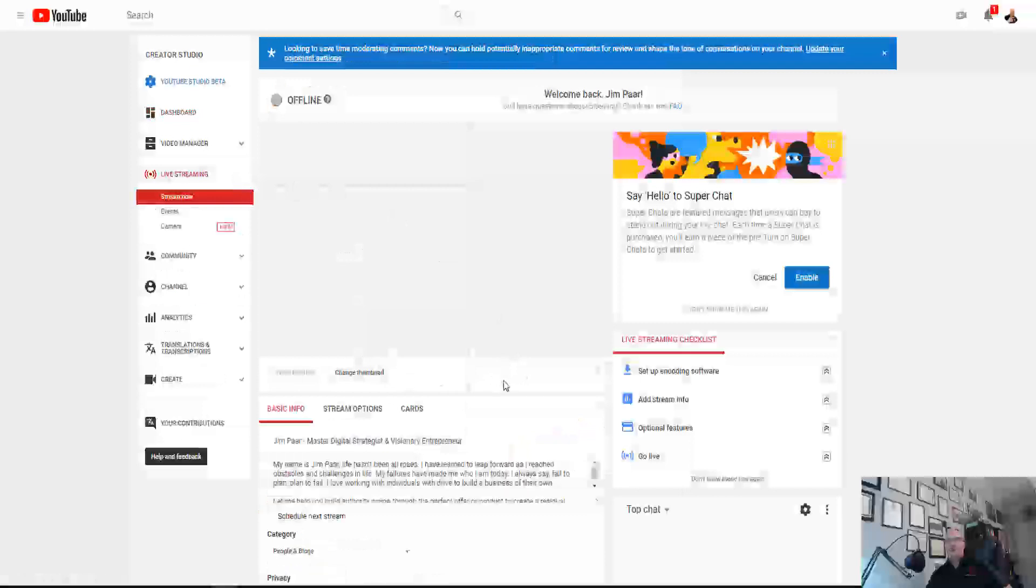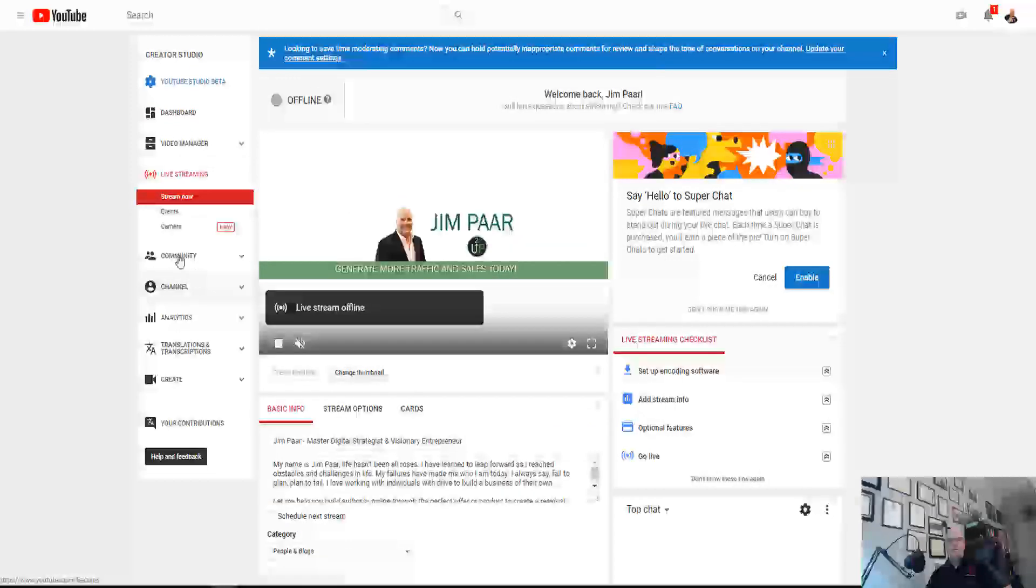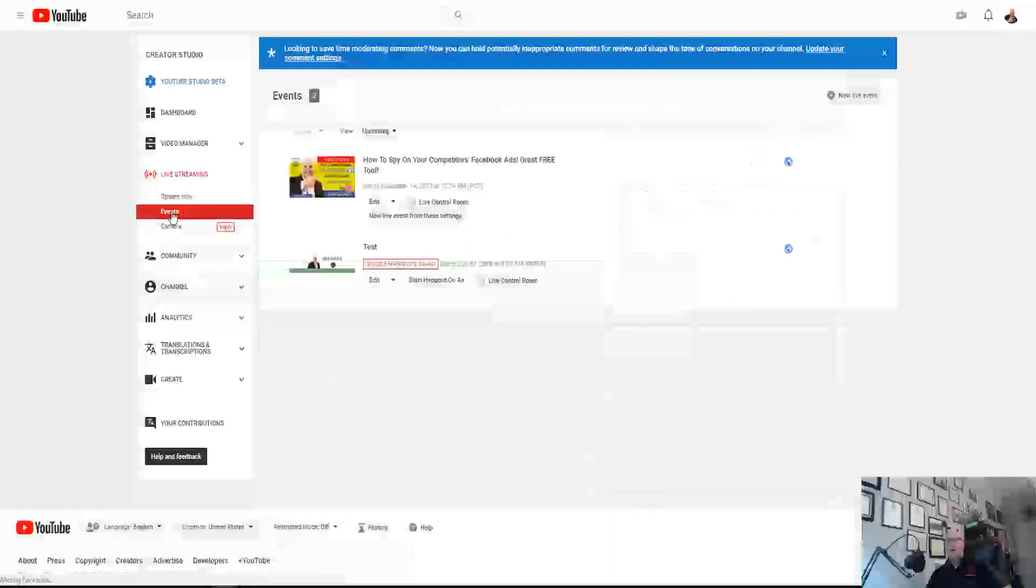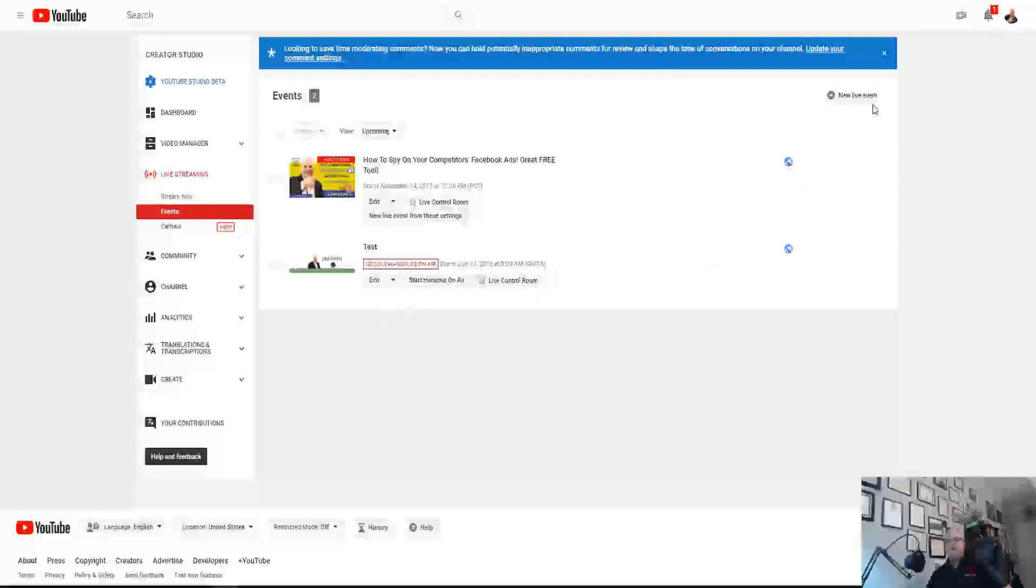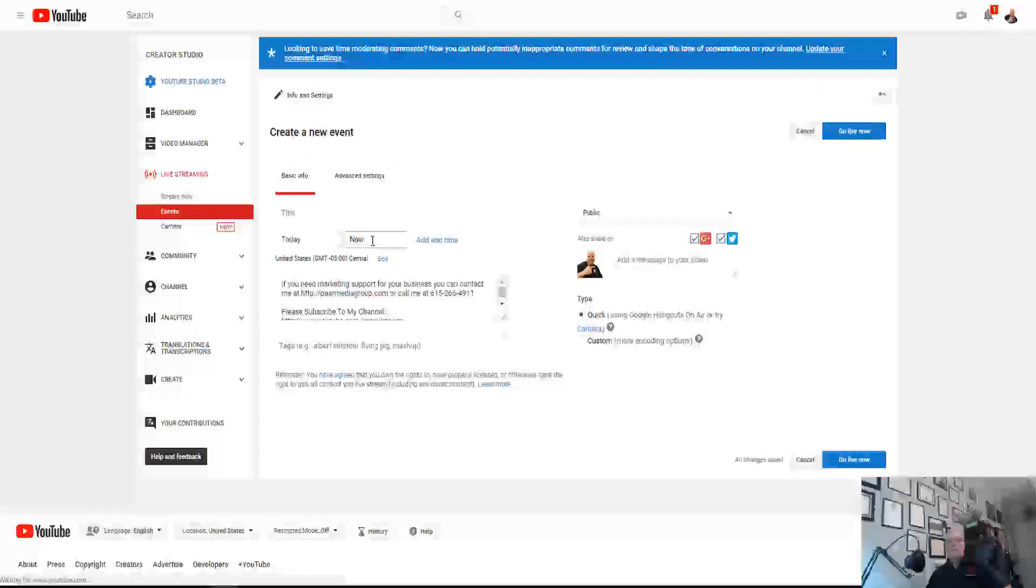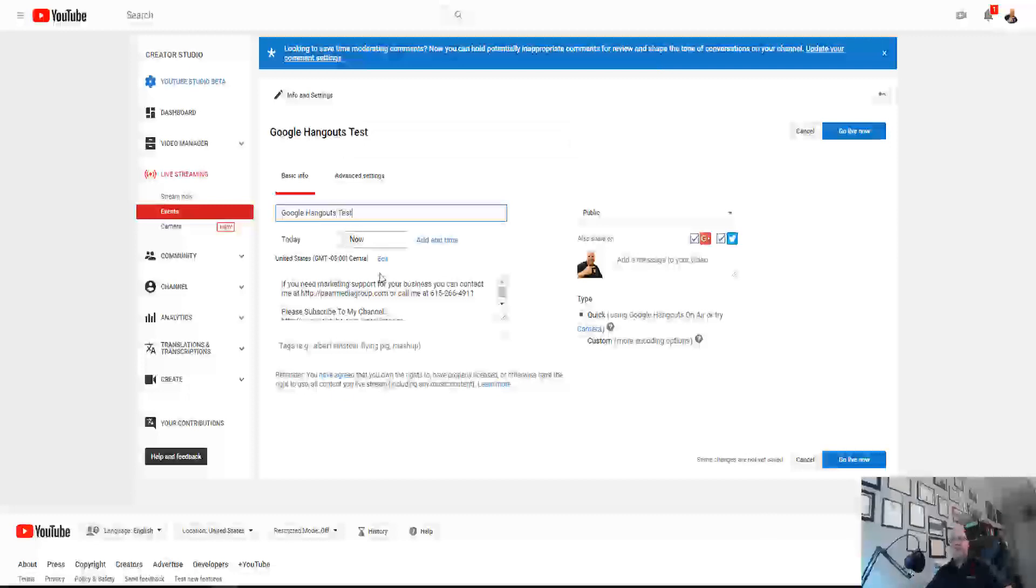As you can see here, there's events. So we're going to create a new event here. I did a test one here, but I'm going to walk you through it. So the way you do this is click on new live event.